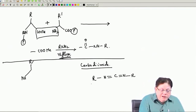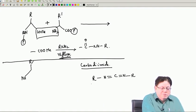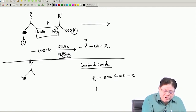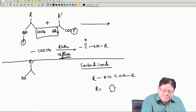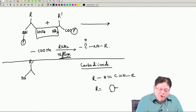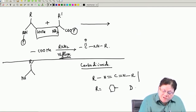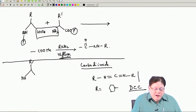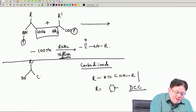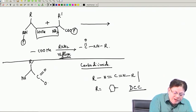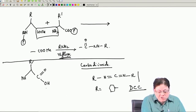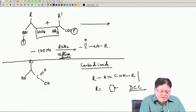Carbodiimide basically has C=N on one side, C=N on the other side, with R on one side and another R on the other side. These are very good reagents to do the activation of the carboxy and subsequent coupling with the amine. The reagent that John Sheehan used was R equal to cyclohexyl on both sides. That reagent is called DCC - dicyclohexylcarbodiimide.